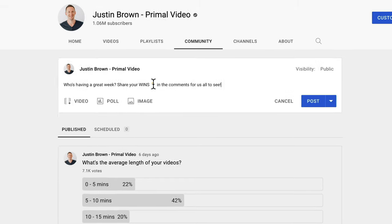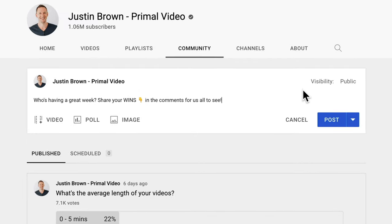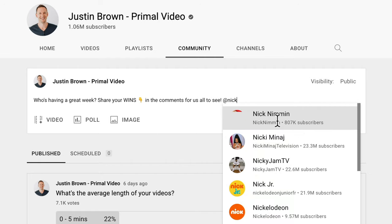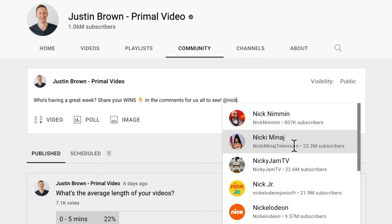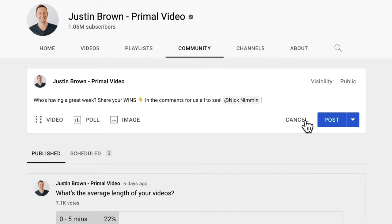Let's type something out — 'Who's having a great week? Share your wins down in the comments for us all to see.' We'll do this as a text post with no videos, polls, or images. The other thing you can do when adding text is @mention people — for example, typing 'Nick' will suggest Nick Nimmin, and he'll get a notification while it also becomes a clickable link for others to visit his channel. You can create posts and mention other channels in those posts too.